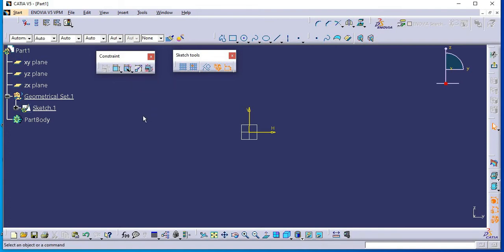In add-auto constraint, you can constrain all the elements at a time. And in edit multi-constraint command, you can change the value of all constraints simultaneously. To understand better, we will see one example here.